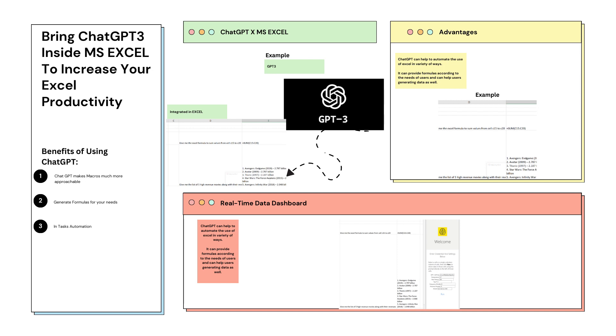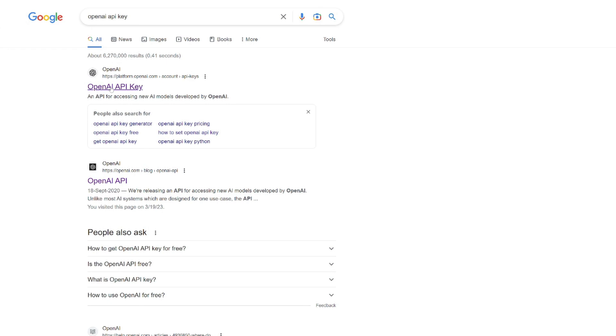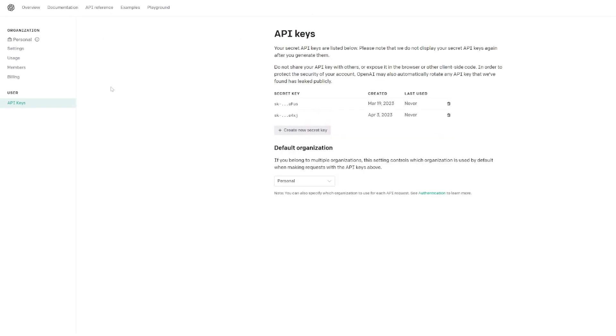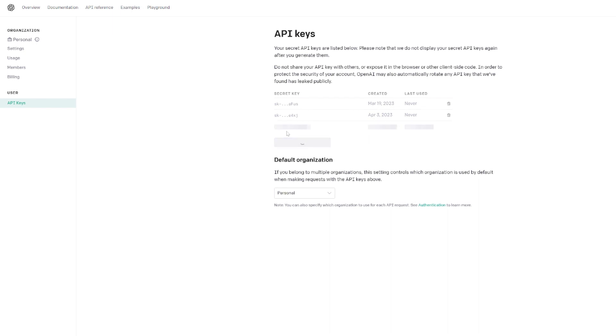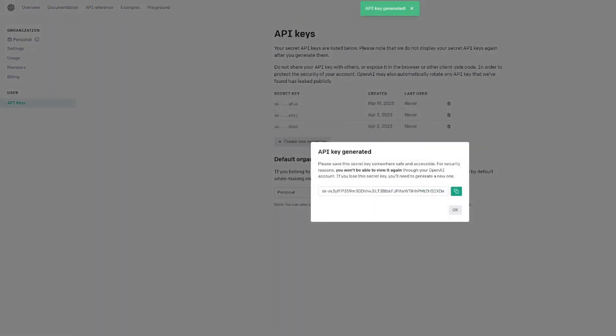Without further ado, we will jump into the practical implementation on how to integrate ChatGPT in Microsoft Excel. First step is that you need to go to Google and type in OpenAI API key. You need to get your API key to actually implement this functionality. You need to sign in to your OpenAI account, get the OpenAI API key, create a new API key and copy your API key so you can use it in Microsoft Excel.